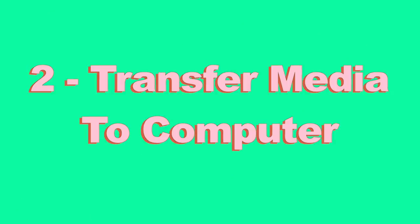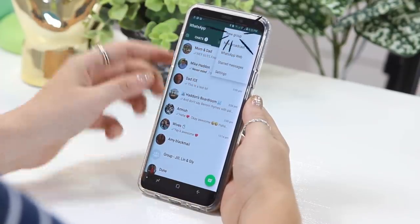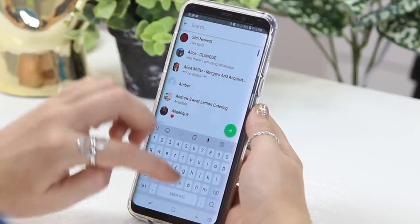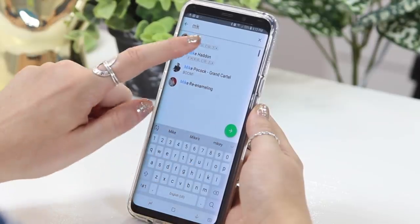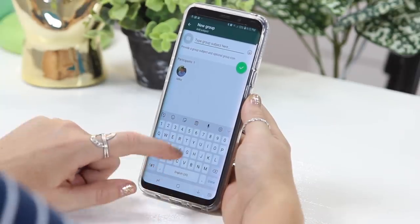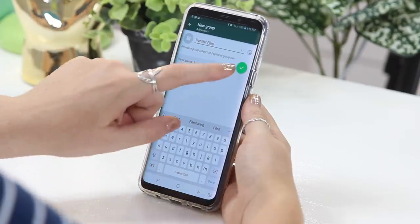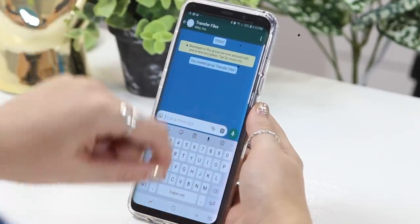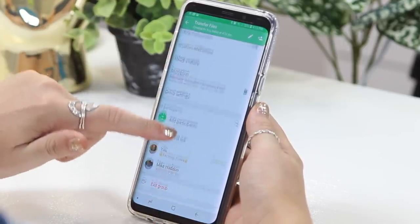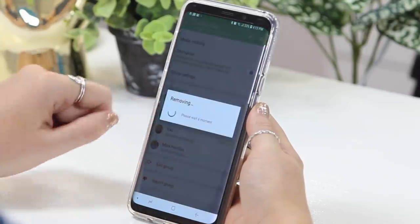Next up is transferring media to your computer or to your phone. The first thing you're going to do is click on those three little dot icons and select new group. Then just find a contact which you can easily add and easily remove — so I used Mike here and added him to the group. Then I called my group 'Transfer Files' so I know that this group is literally for transferring files, and created the group. Then once I had done that, I selected those three dots again, went to group info, and basically deleted Mike out of the group so all that's left is me in this group.